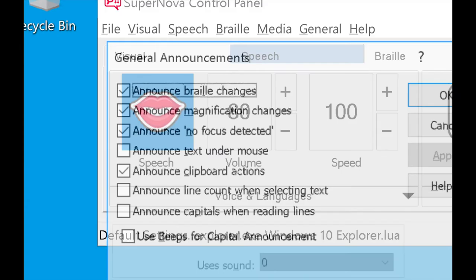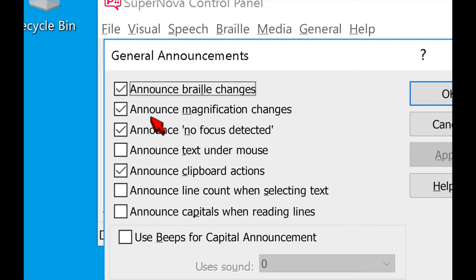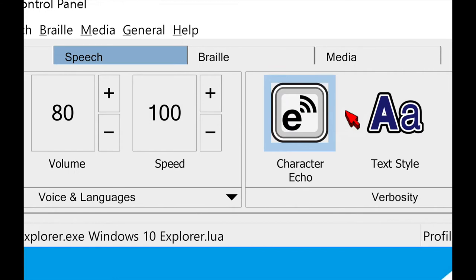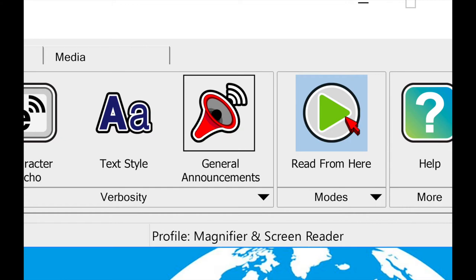Let's close that. I have general announcements here too — things like announce changes in braille, announce if there's no focus detected when you're tabbing around using the screen reader. Again, this is all about choosing how much speech feedback you want. And then there's a read from here option — if you want to read a document, webpage, or email, you go to the top and put your cursor there, then press read from here or use the keyboard shortcut, and it will just read that document or webpage to you and stop when done. So if you don't need a screen reader all the time but just want a webpage or email read aloud, this is perfect.